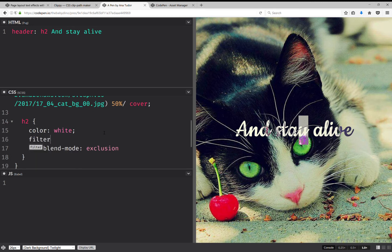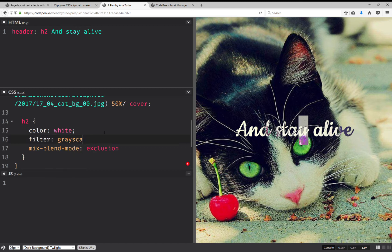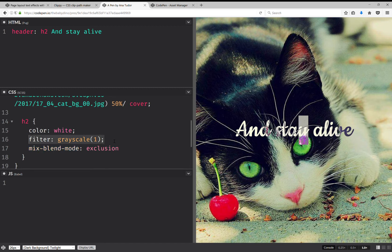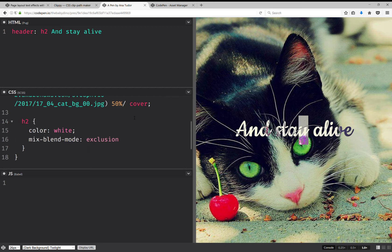So let's try filter grayscale one. So this doesn't appear to do anything, so let's take it out and let's try something else.